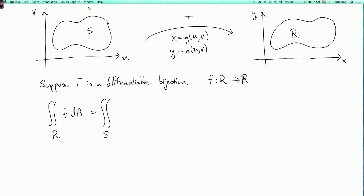Here's where we are. We have some region R in the xy-plane, and then we have a function f on this region, and we'd like to calculate the double integral of f over this region R with respect to area. However, for whatever reason, we don't want to do this in xy-coordinates — for example, maybe the integral is impossible to evaluate directly. So we'd like to transform to some new coordinates u and v via a transformation t.